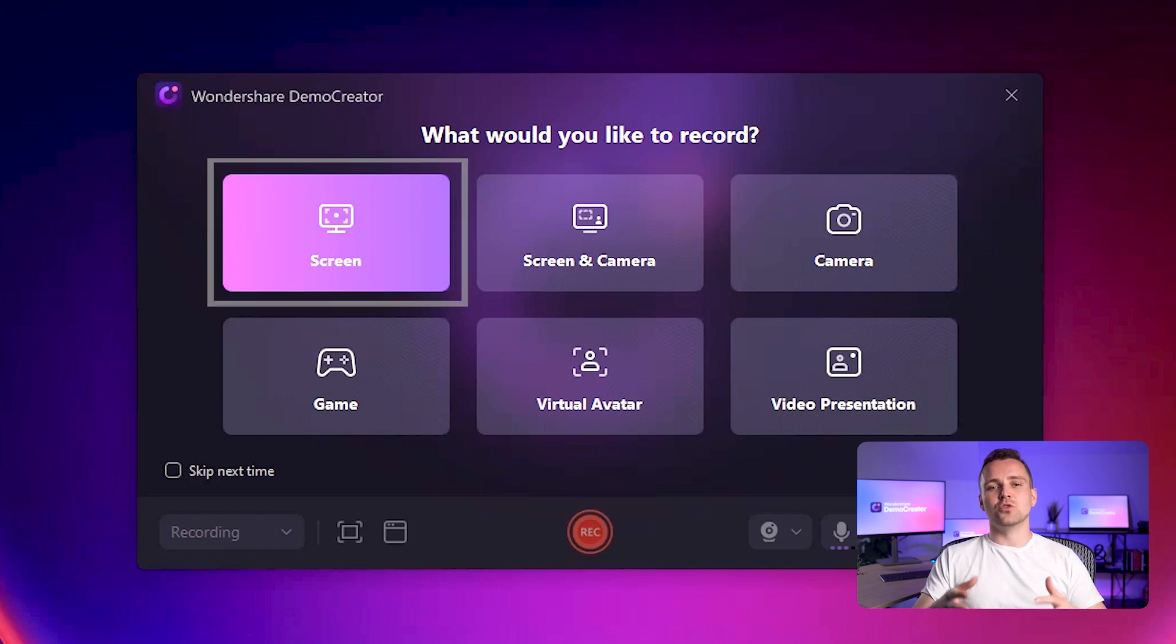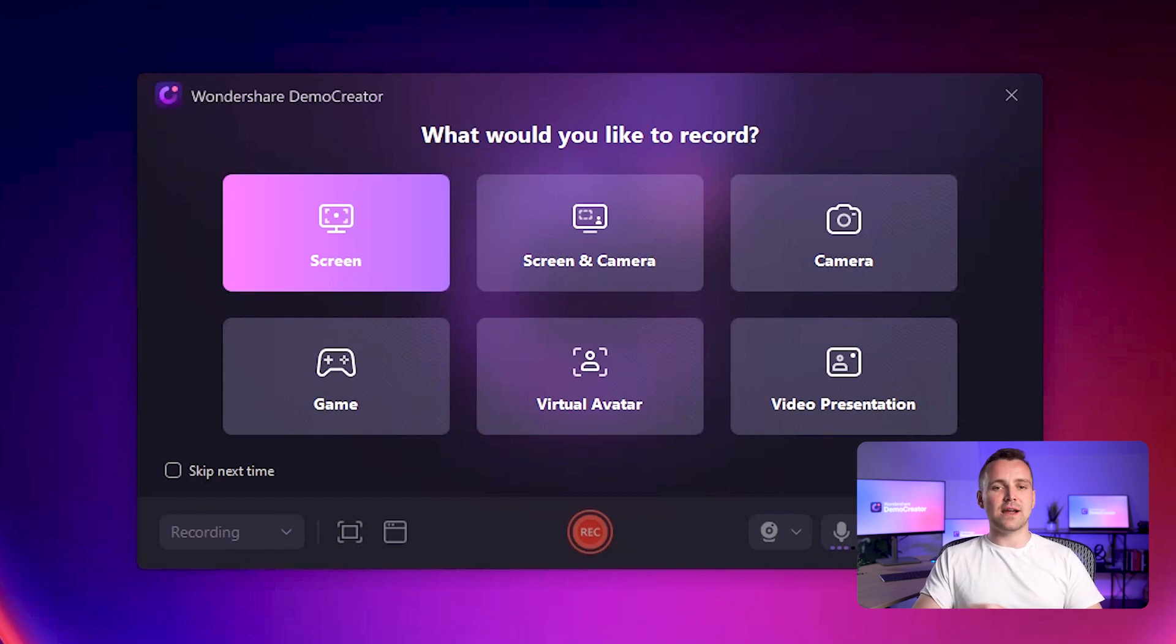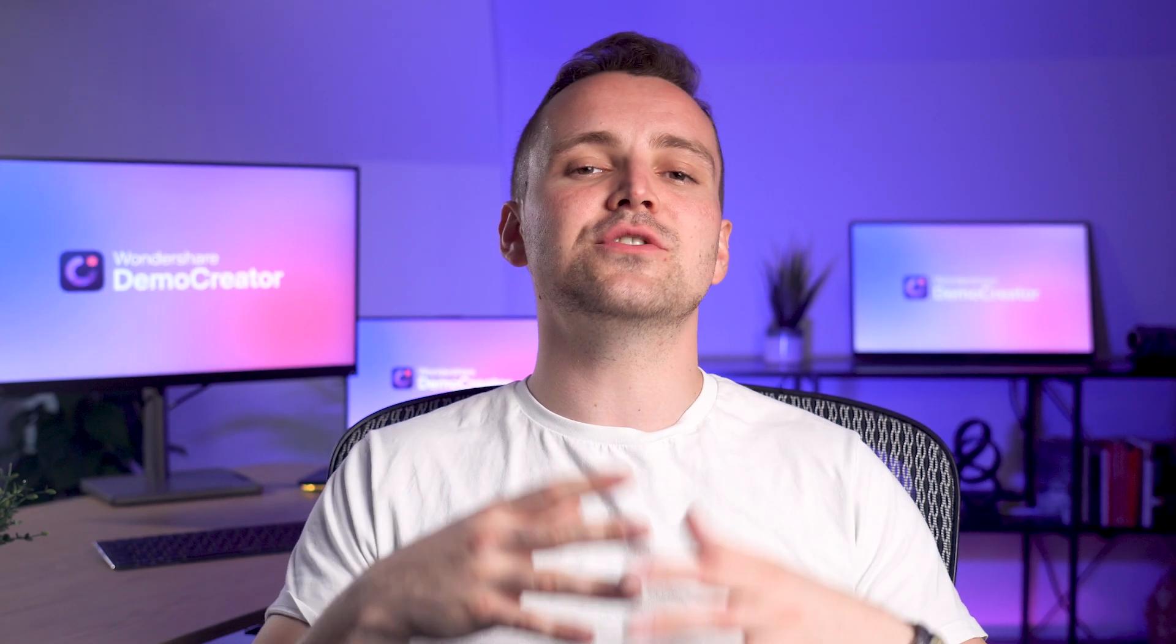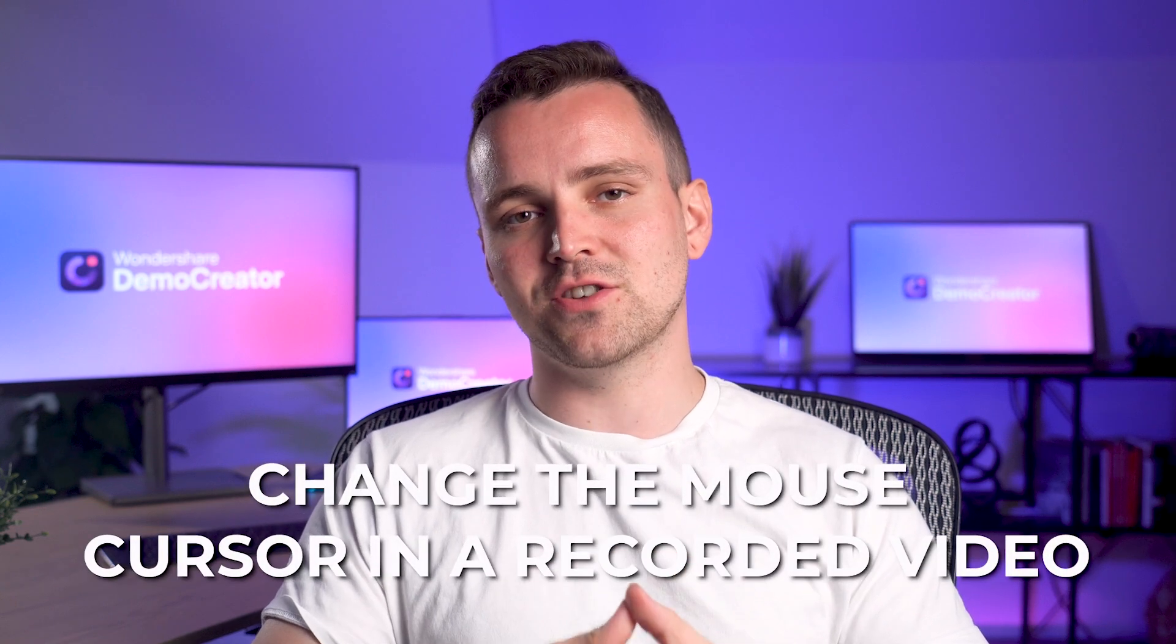Afterwards, you can record yourself with the camera and merge the videos or add mouse cursor effects after the recording. In the next tutorial, we will guide you through the method to change the mouse cursor in a recorded video.